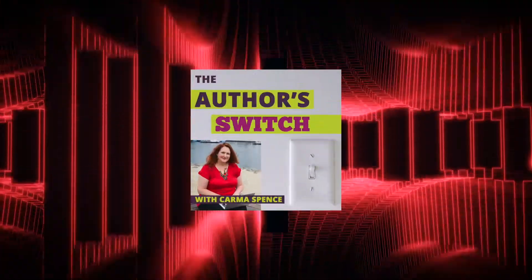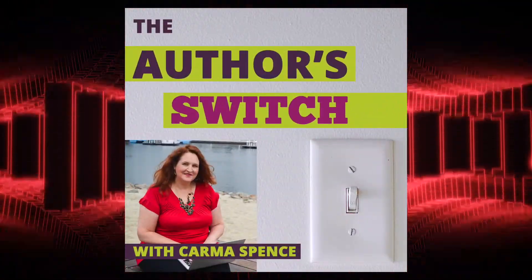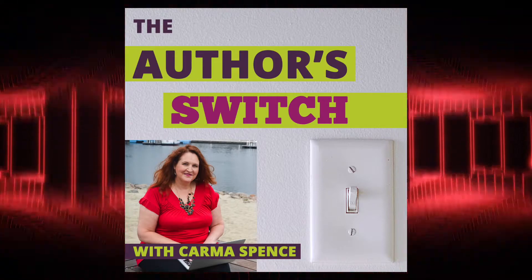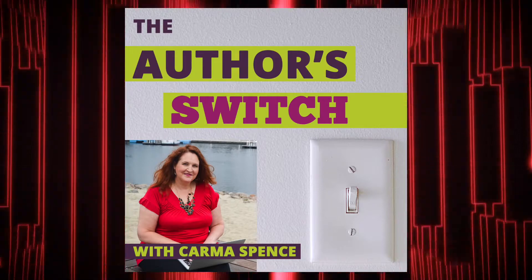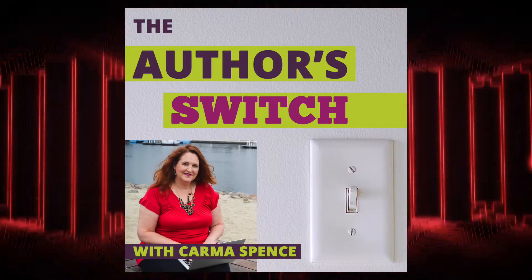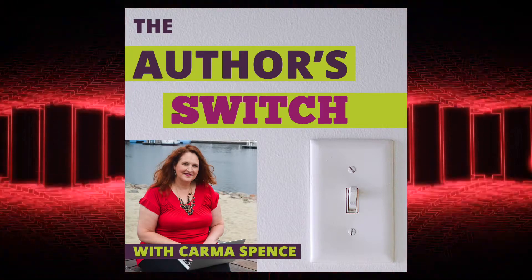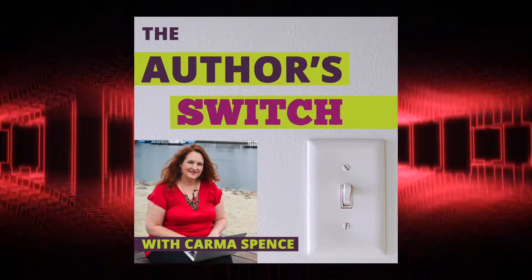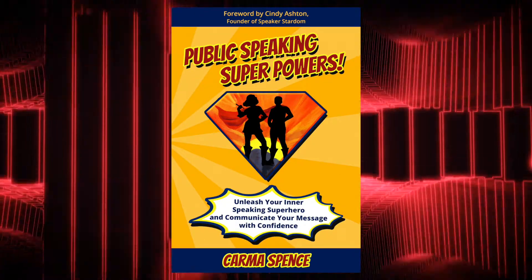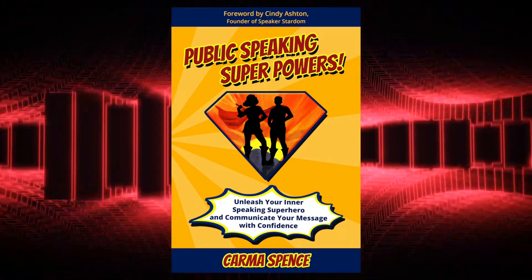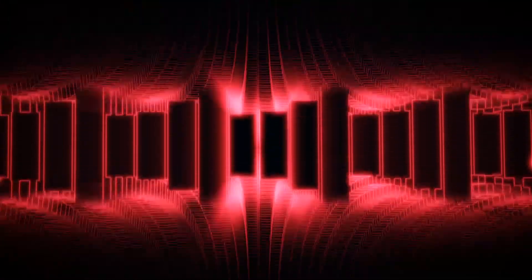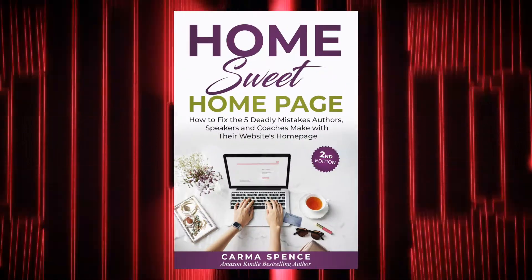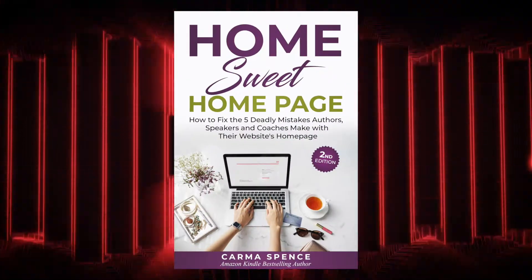Hello and welcome back to the Author Switch, the podcast dedicated to helping aspiring and new authors turn on the Author Switch to success in their minds. I'm your host, Karma Spence, author of the best-selling and award-winning book Public Speaking Superpowers, as well as the now in pre-order second edition of Home Sweet Homepage. Before the break, I spoke about what it means to think like an entrepreneur when you are an author. Now on to point number two.